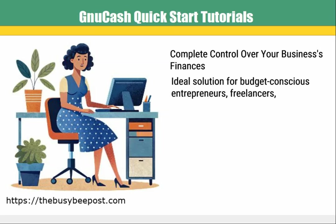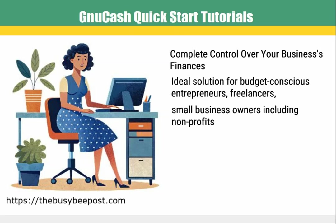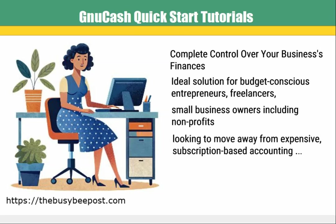GNUCash is an ideal solution for budget conscious entrepreneurs, freelancers, small business owners including nonprofits looking to move away from expensive subscription based accounting software or spreadsheet accounting.